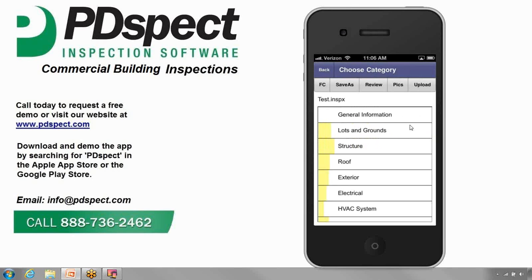So now the Choose Category screen appears and you're ready to begin filling out your inspection. This concludes the video on starting a new inspection with the PD-SPECT app.